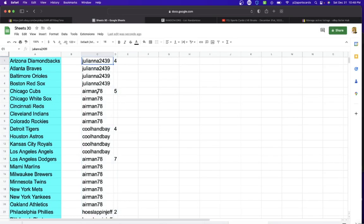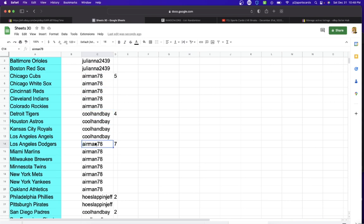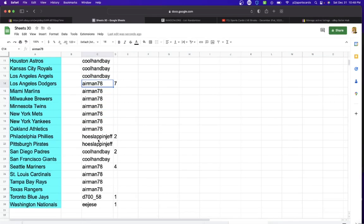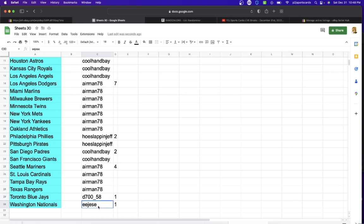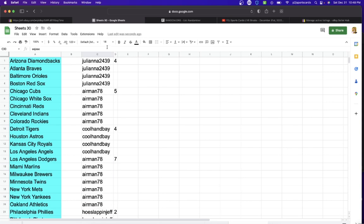In the break we have Juliana, 4 teams. Airmen, 5. Kohanbae, 4. Airmen, 7. Hoeslop and Jeff, 2. Kohanbae, 2. Airmen, 4. 701 EE Jesse with 1 team.